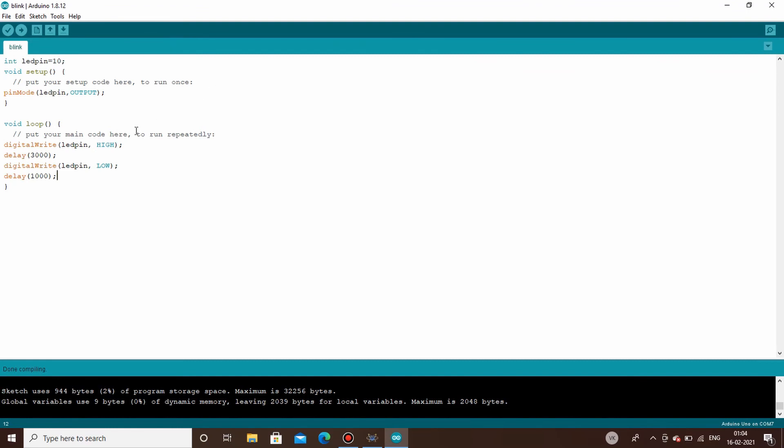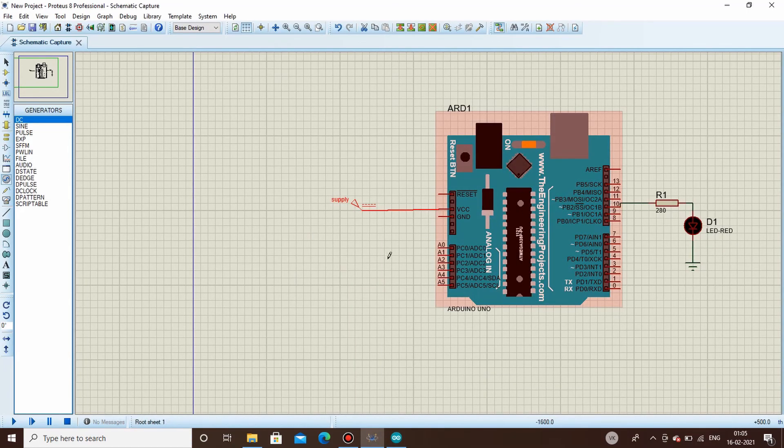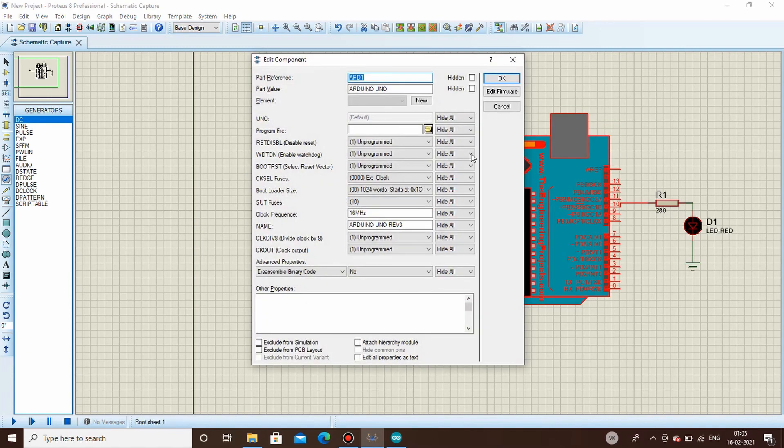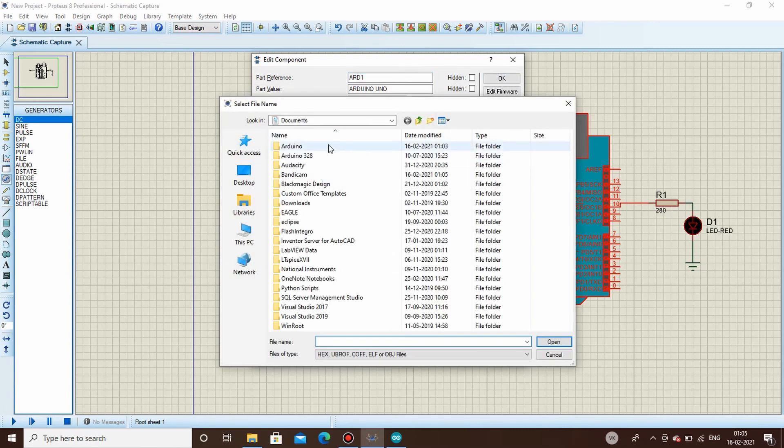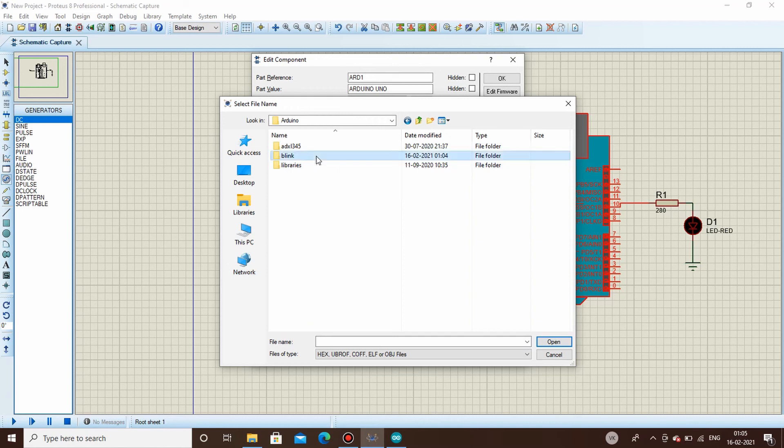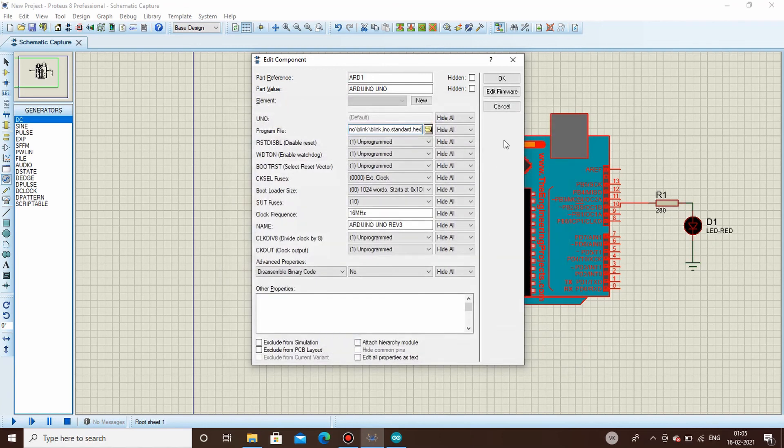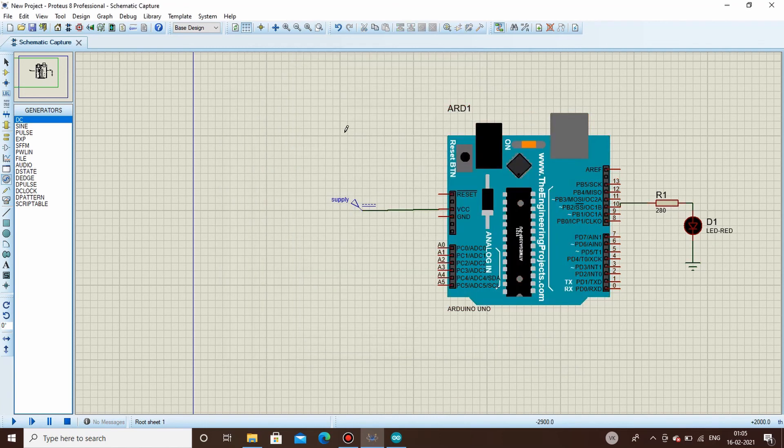Now go to Proteus. In order to simulate this circuit, what you will have to do is double-click on the Arduino board, open properties. Here under the program file part, select this and open the directory where your Arduino file was saved. Here, Arduino, and see in blink. Blink was the name of folder which I had saved it as. I'm having two files: blink.ino.standard.hex and bootloader.standard.hex. So select this ino.standard.hex, open it, select it, okay.